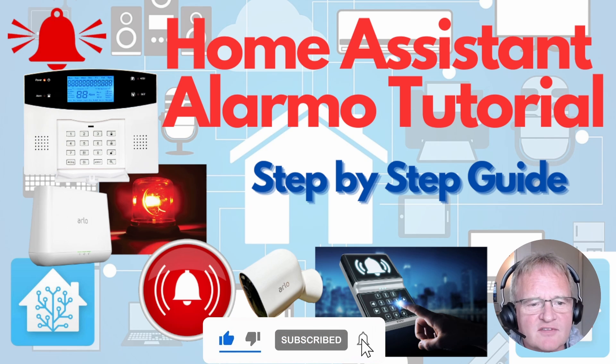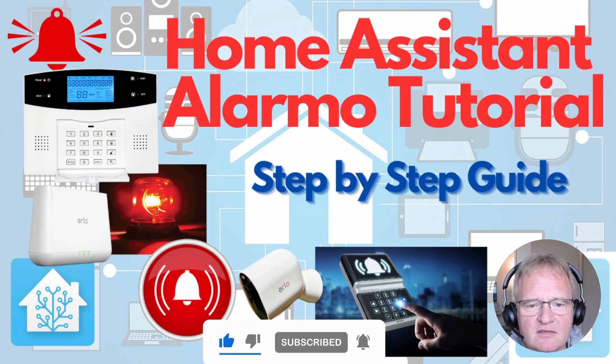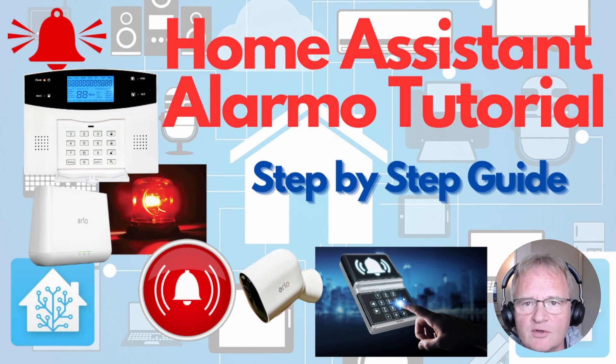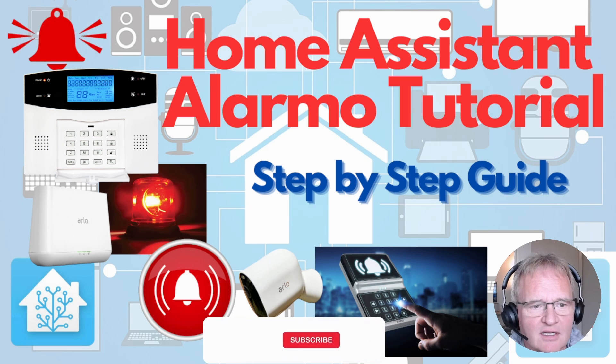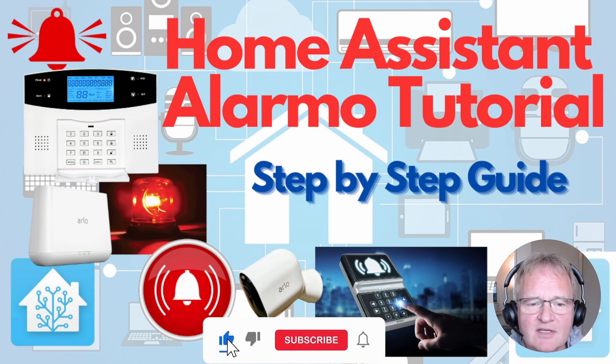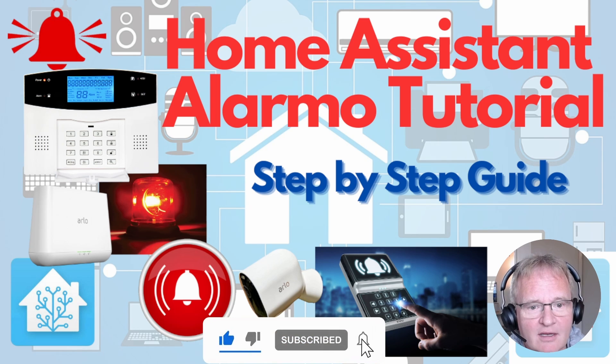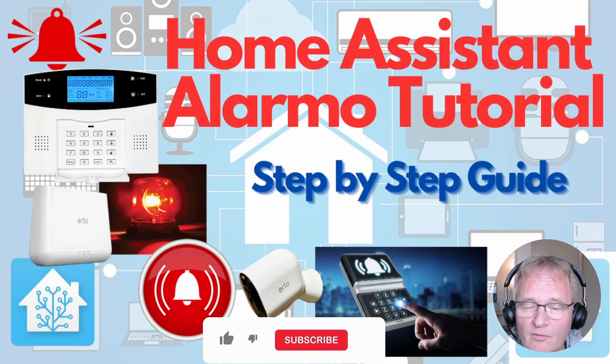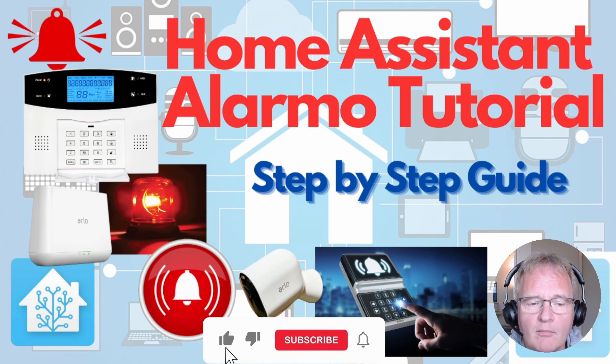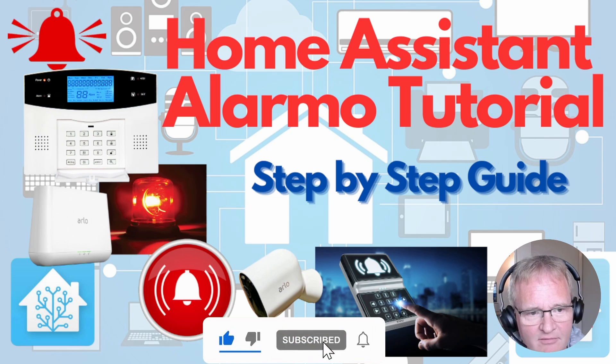Since we have lots of sensors that are linked inside of Home Assistant and various different audio outputs connected it makes logical sense that we can actually build a very comprehensive alarm system. However we're missing one part of it and that's the siren.